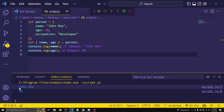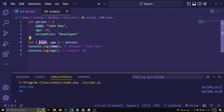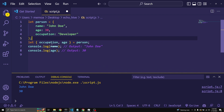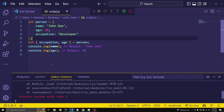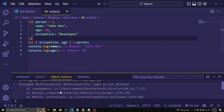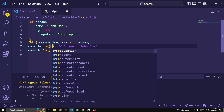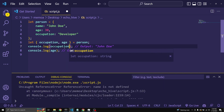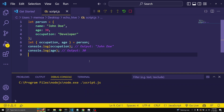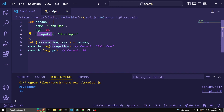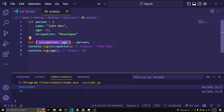Let's run it — yes, it does work. What if we put 'occupation' instead of age? We want to see if it goes by order or by name. Running it gives us 'developer', so it goes by name — it finds the occupation key and age key from whatever you enter in the destructured pattern.